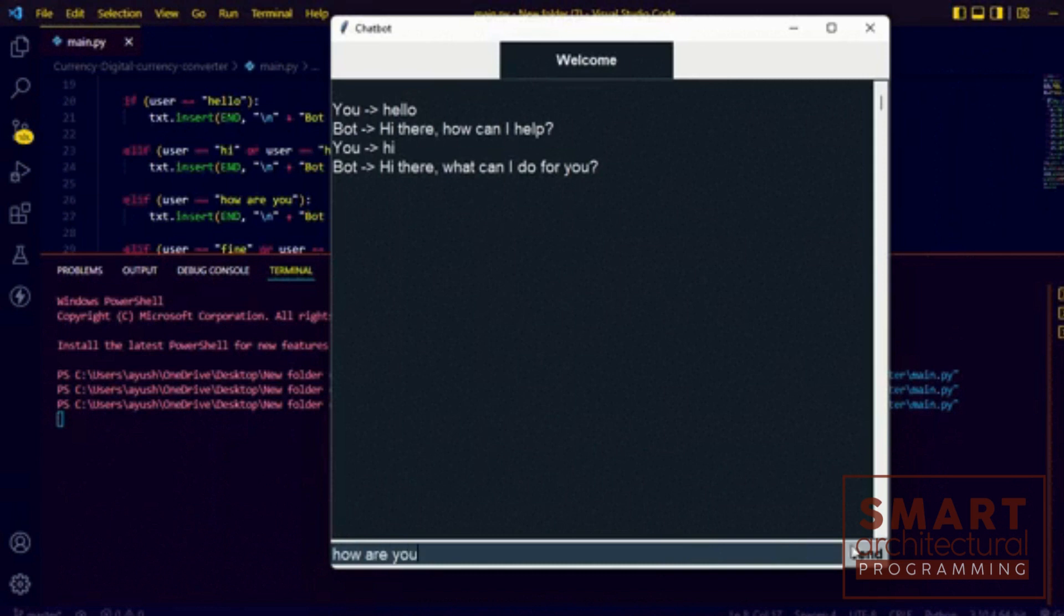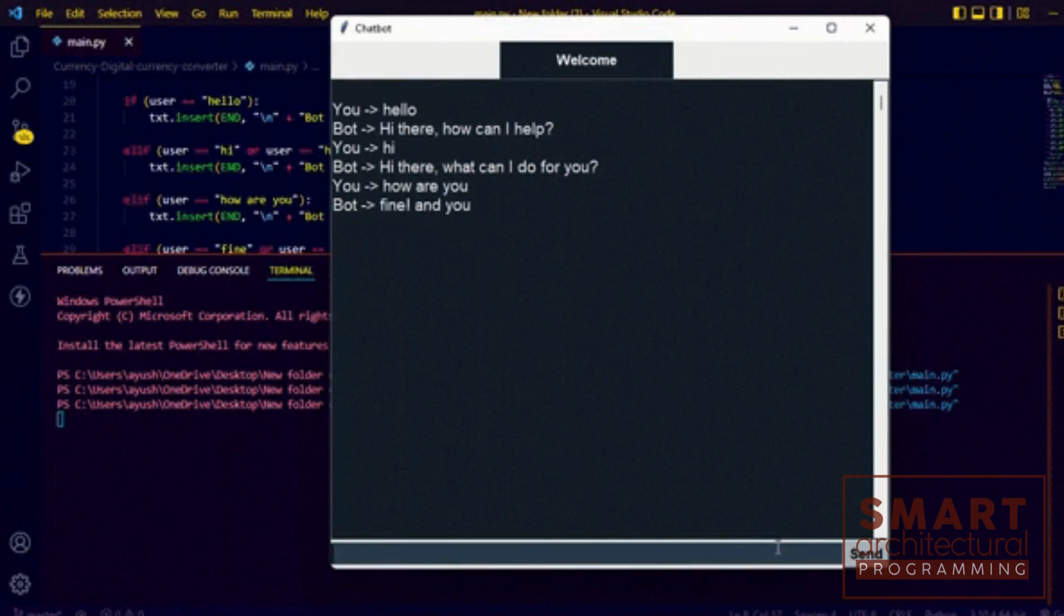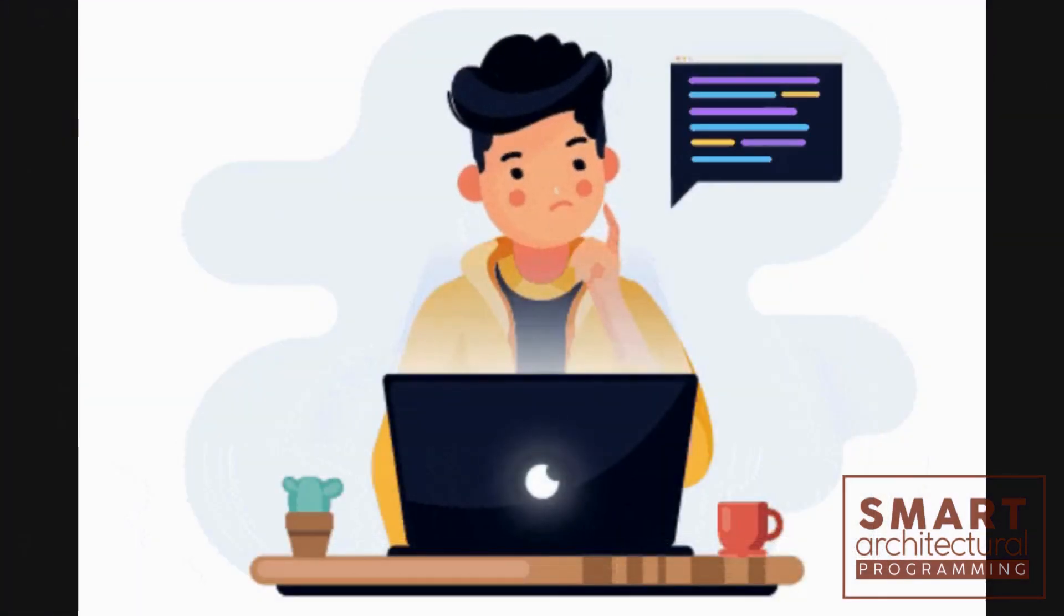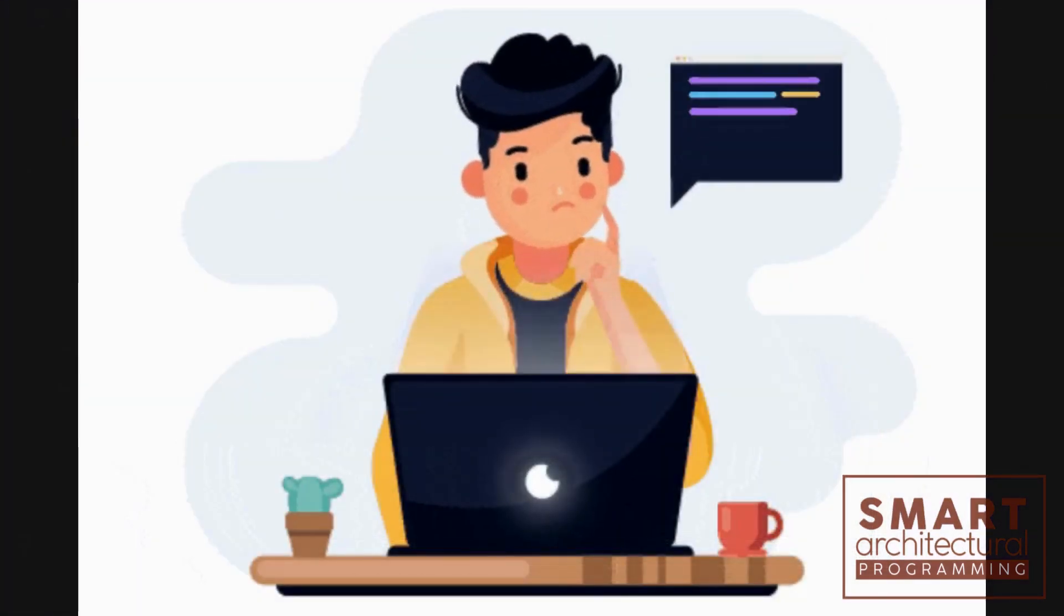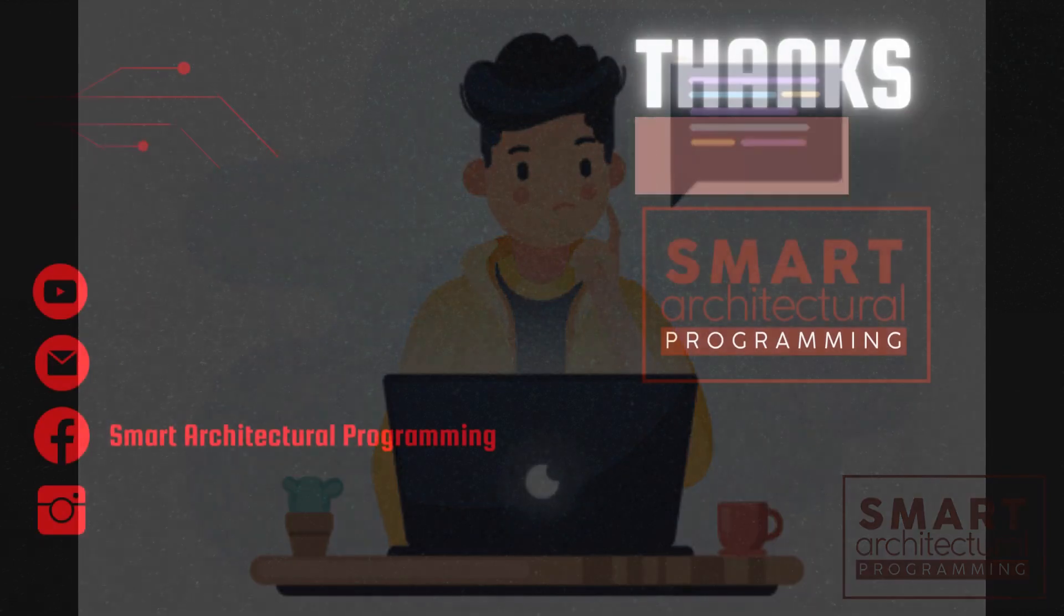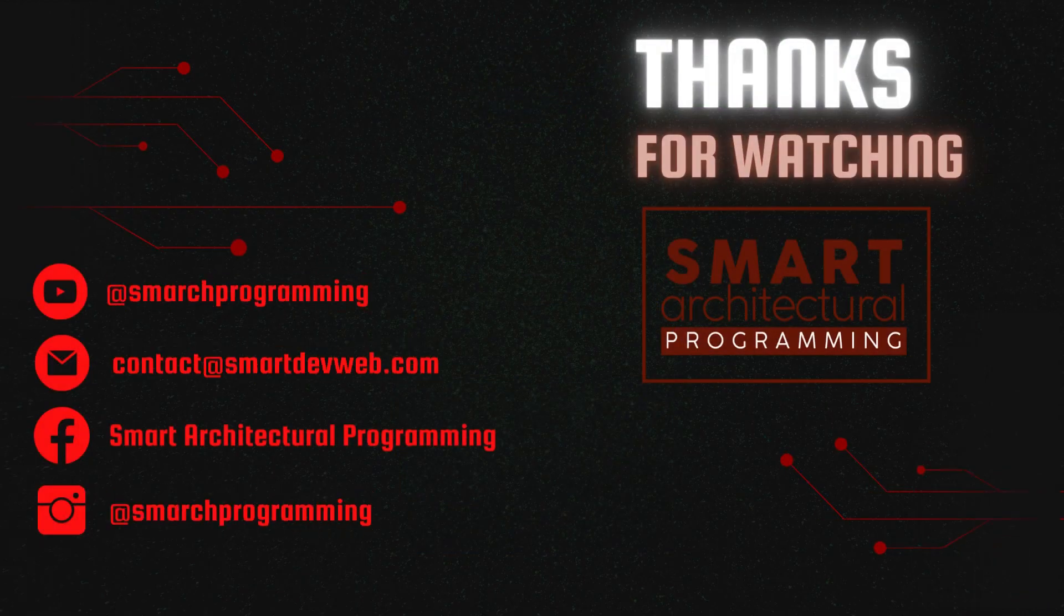That's it for today. With tkinter, creating and customizing message boxes in Python becomes a breeze. Experiment with it and enhance your Python GUI applications. Don't forget to like, share, and subscribe for more Python tips and tricks. Thanks!